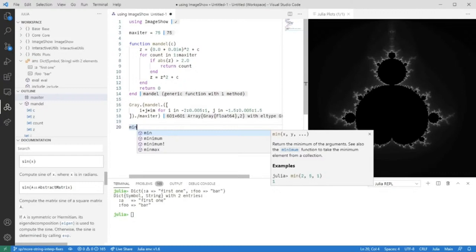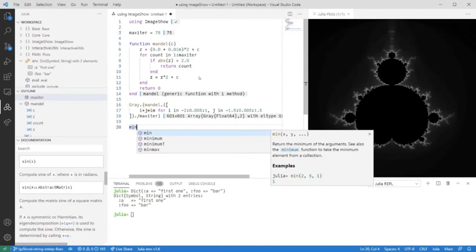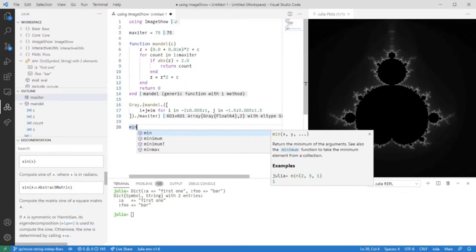For example, the workspace gives you an overview of all symbols defined in the current REPL session and allows you to drill down into modules or structs. We also provide inline evaluation functionalities which are somewhat notebook-like where results are displayed inline or in the plot pane.